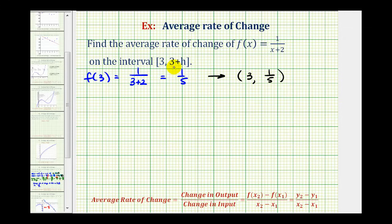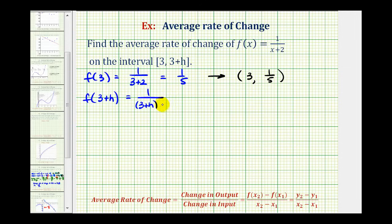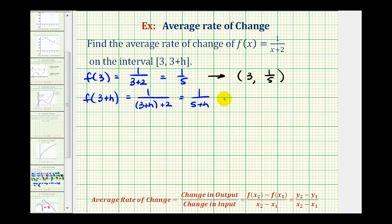Now we need to find f(3+h). We'll have 1 divided by — substituting 3+h for x — so we'll have 3+h+2. We can combine the 3 and the 2, so we'd have 1 over 5+h. So when the input is 3+h, the output is 1/(5+h), which we can write as an ordered pair where the input is 3+h and the output is 1/(5+h).